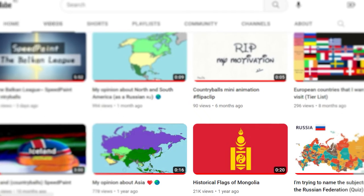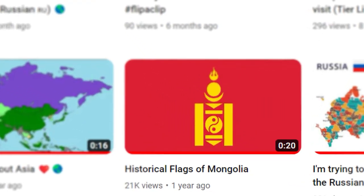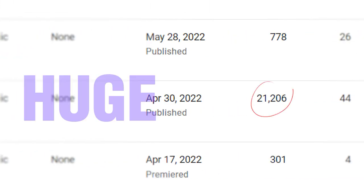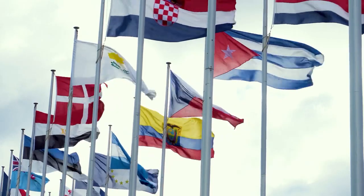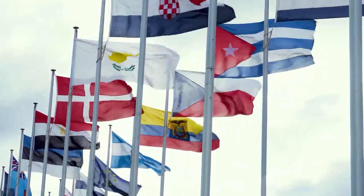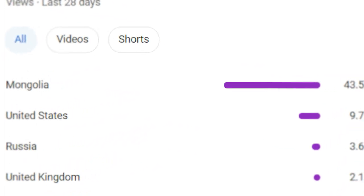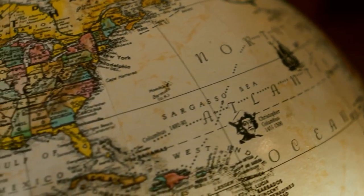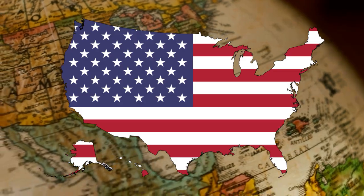Hey folks, how's it going? More than a year ago I made a short video about historical flags of Mongolia, and looking at the huge views by the standards of my channel, I decided to continue with this flag theme after all. While quite a few of my viewers are citizens of the star-spangled country on the other side of the ocean, why not make a video about one of the major national symbols of the USA?